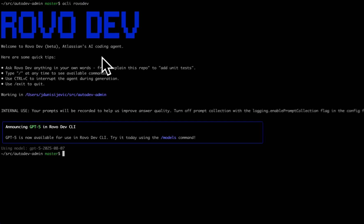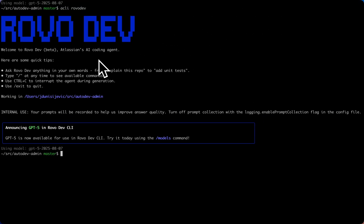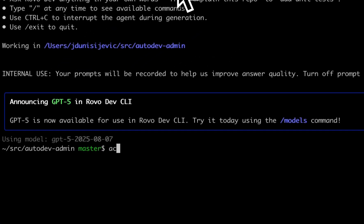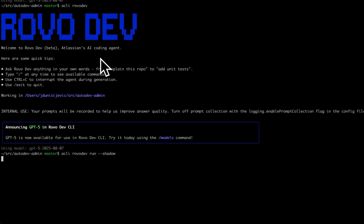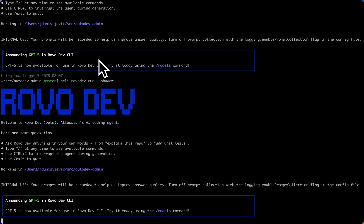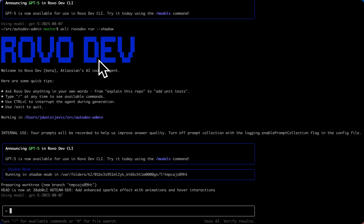If you want to run RoboDev in shadow mode enabled, run ACLI RoboDev Run dash dash shadow. Shadow mode in RoboDev CLI is a safety feature that allows you to run the CLI on a temporary copy of your project directory, rather than making changes directly to your actual files.